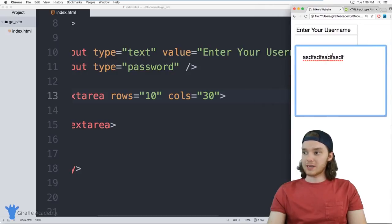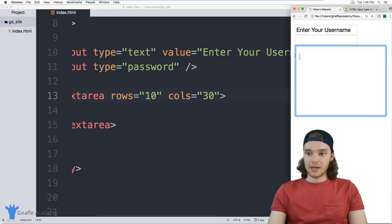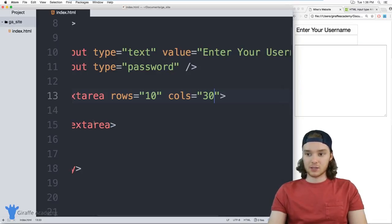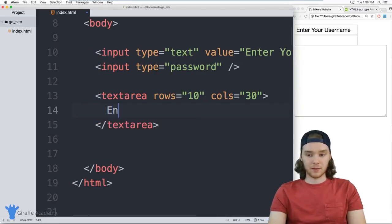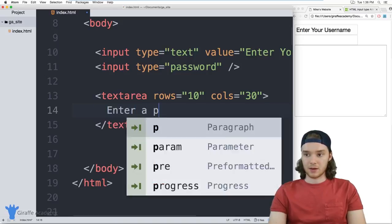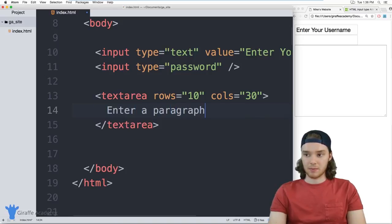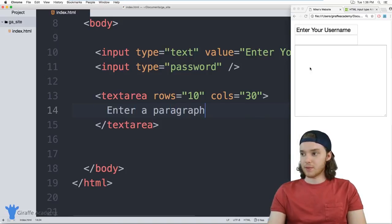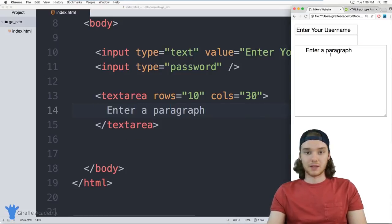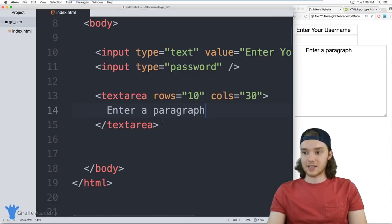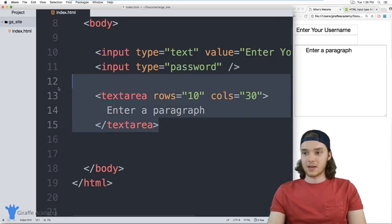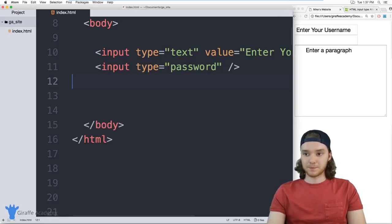And you can also define default text for a text area. So inside of these two text area tags, I could just type, enter a paragraph. And now that text is going to be in there by default. So that's the text area field. And that's pretty fun.